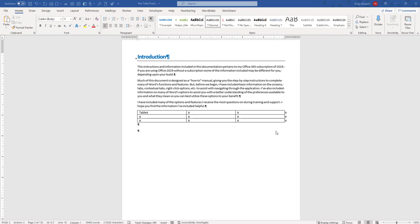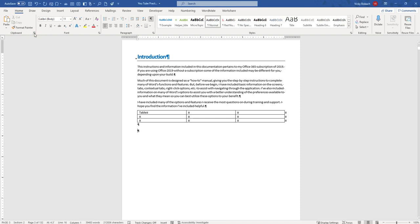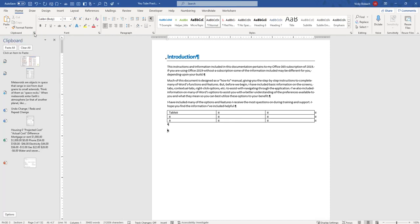Let's start by taking a look at the clipboard pane. To access the clipboard pane, we're going to go up to the home tab, clipboard group, and then click on the clipboard dialog box launcher. Once we click on it, it will open up the clipboard pane on the left side of our document.